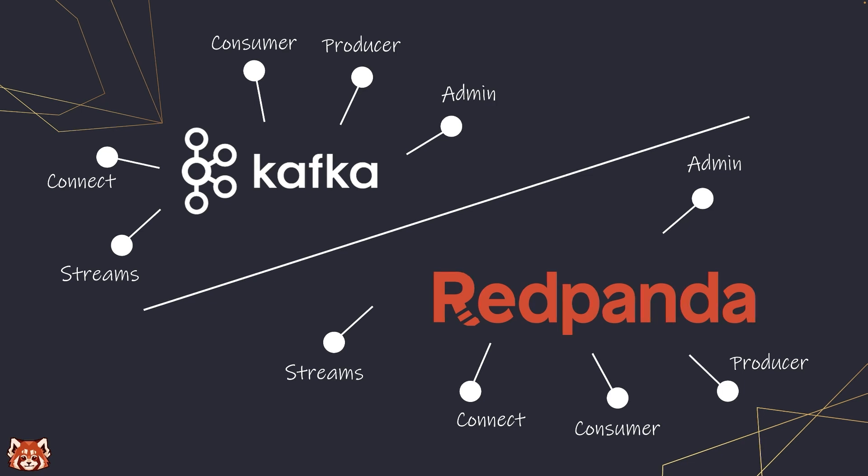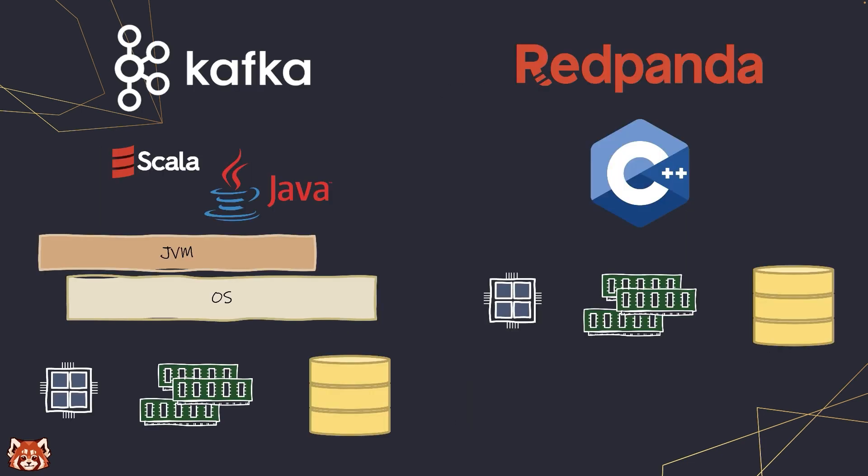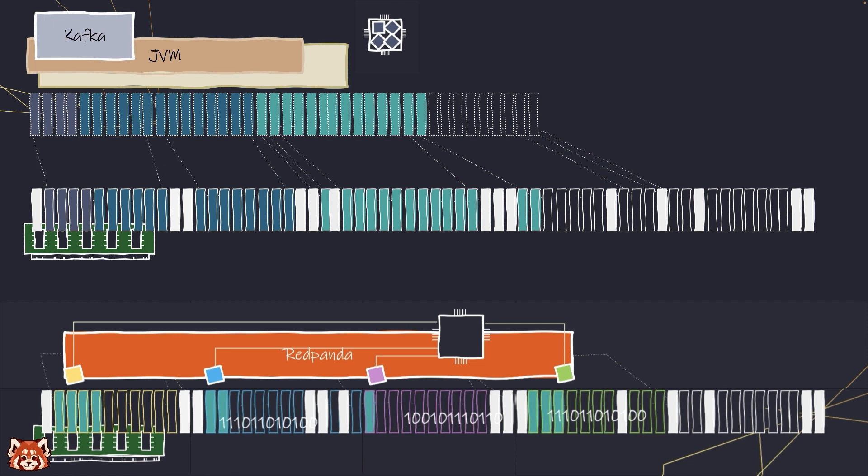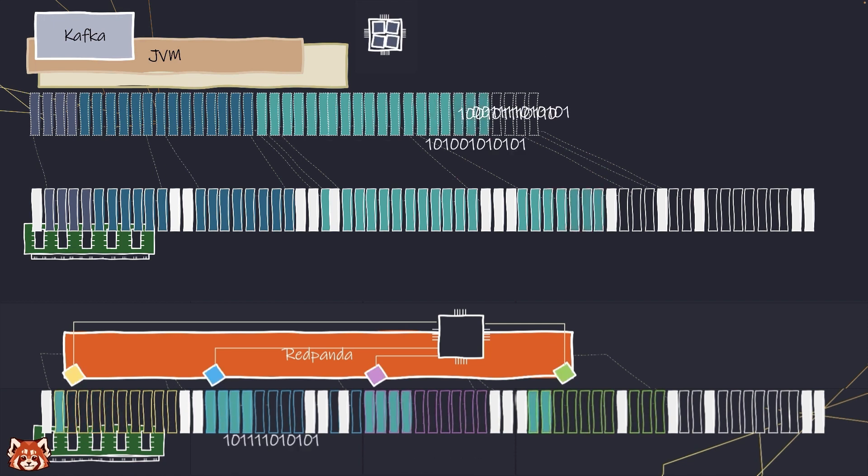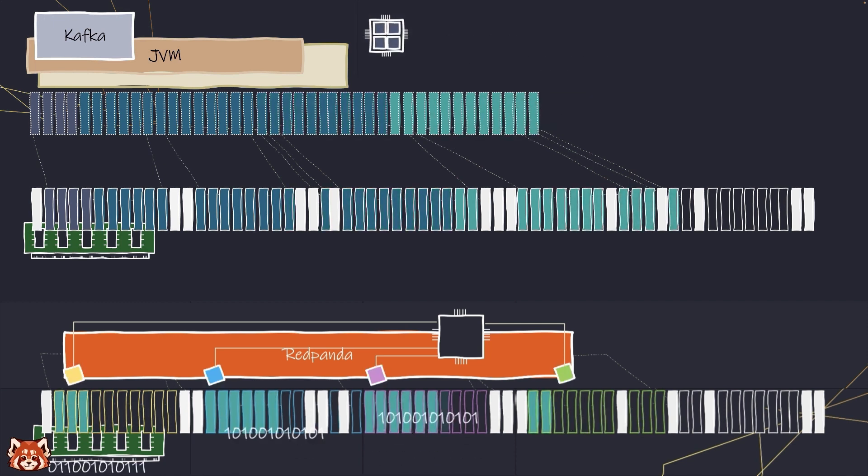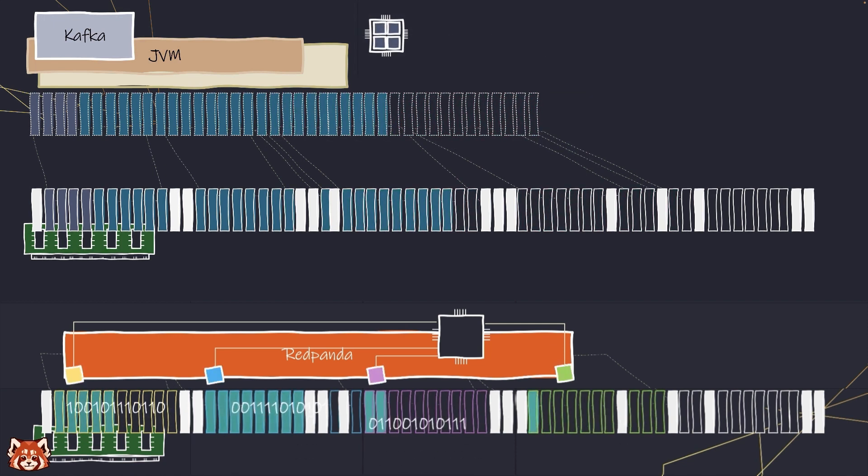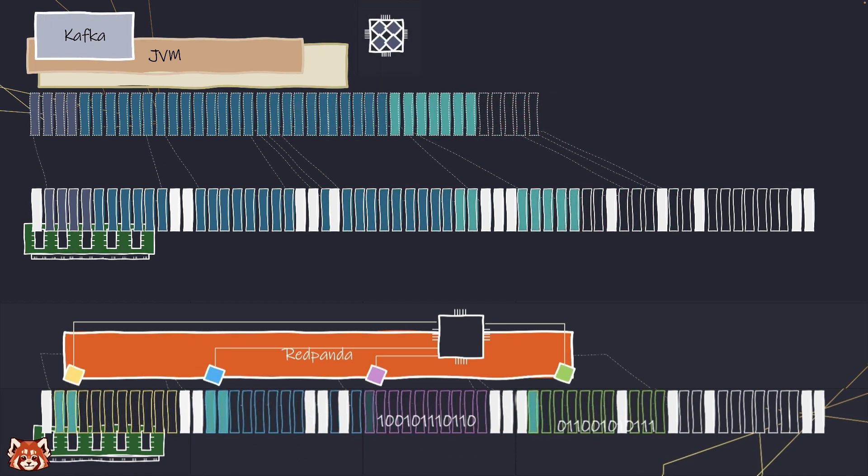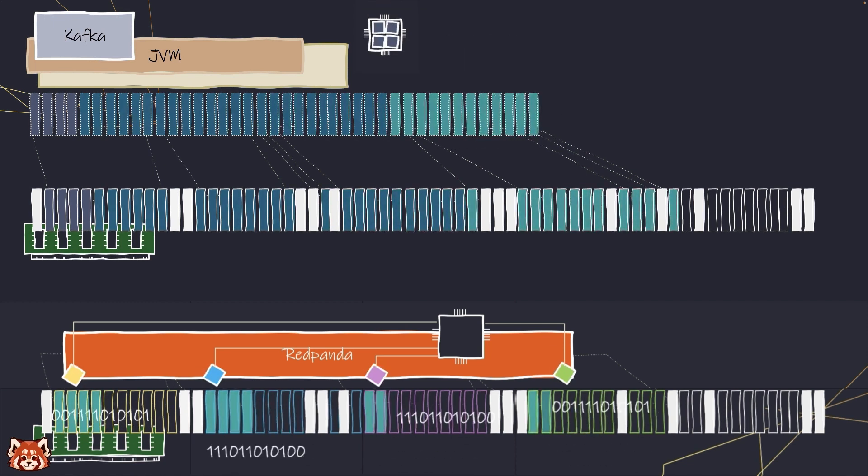The biggest difference between RedPanda and Kafka is the implementation, and this decision sets RedPanda apart with better performance on throughput and load latencies.